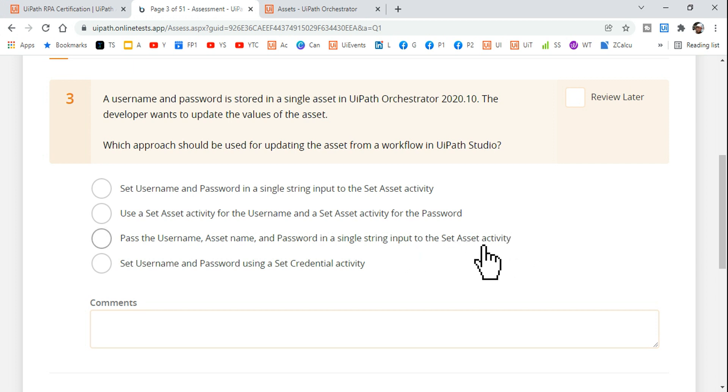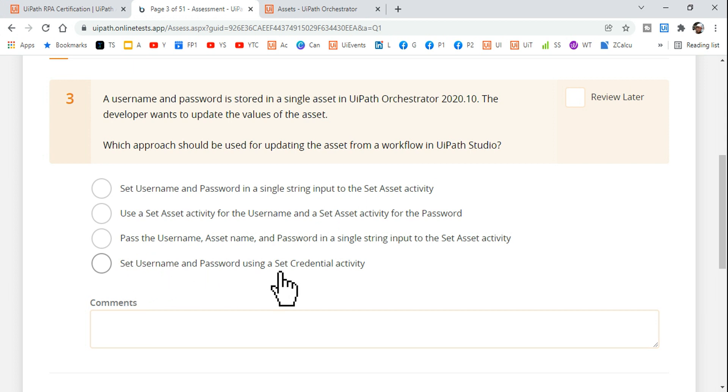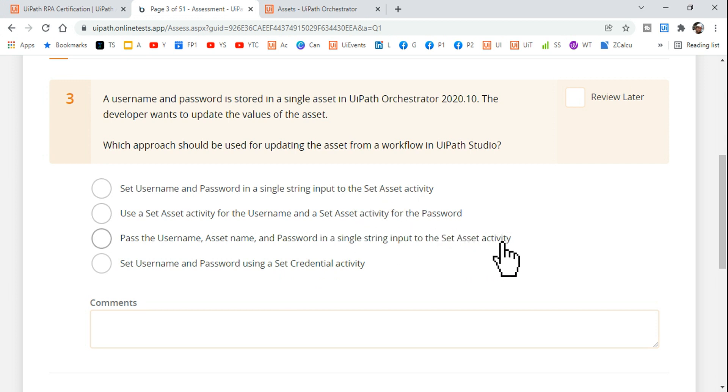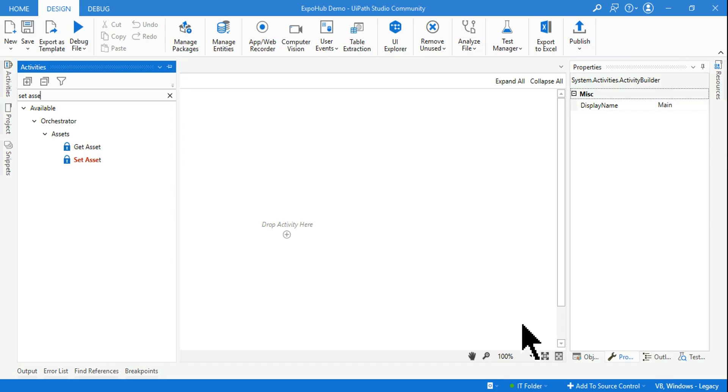The third one: set username and password using the set credential activity. Because there are set activity, set activity, set activity, don't choose one of those answers because those answers are wrong and this is the right answer. Let me explain.